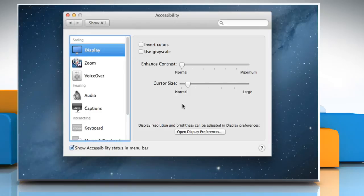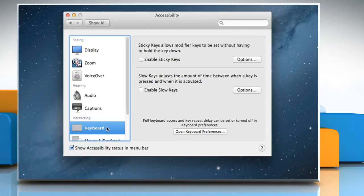On the left panel, scroll down to the Interacting section. Click Keyboard and then select Enable Slow Keys.